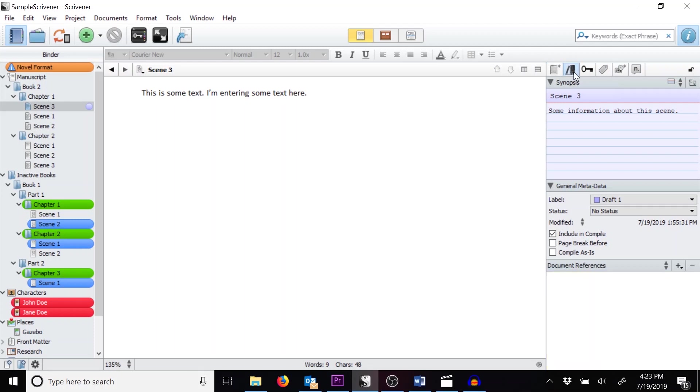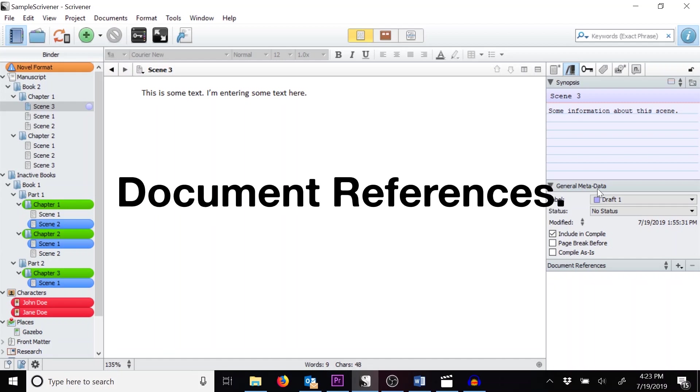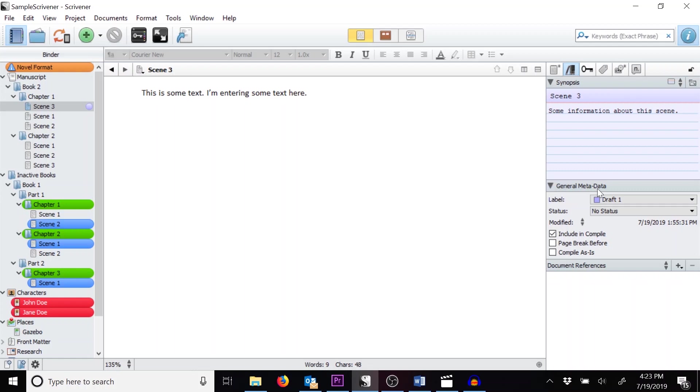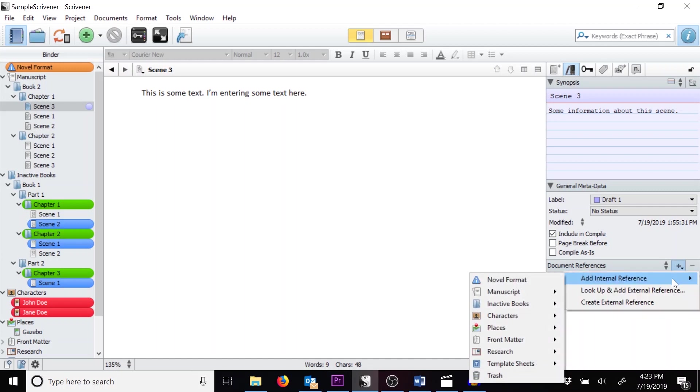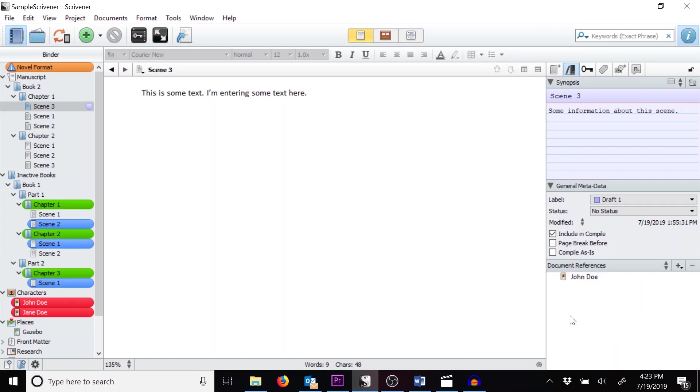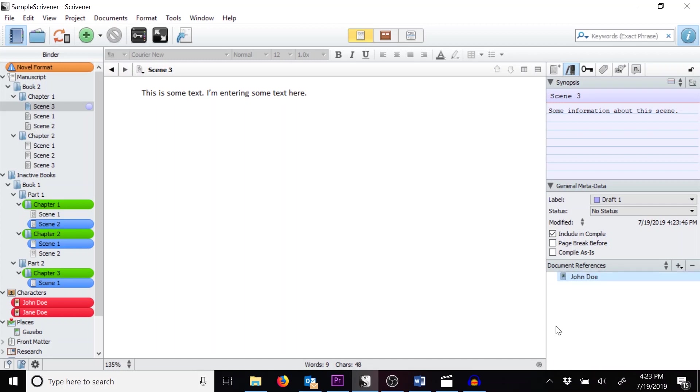The next section are references. Most of this section is the same as the notes section, but at the bottom you'll see document references. These allow you to link directly to other objects in your project. In this example, we'll link to a character file. Click on the plus sign and go to Add Internal Reference, go to Characters, and choose John Doe. Then you can right click on the object to open it in your editor.